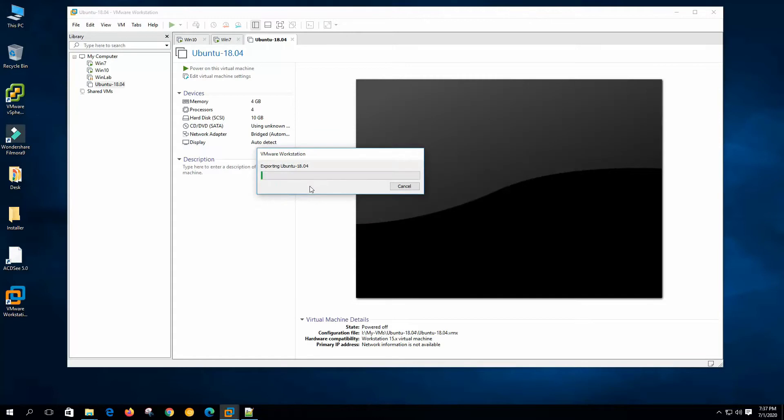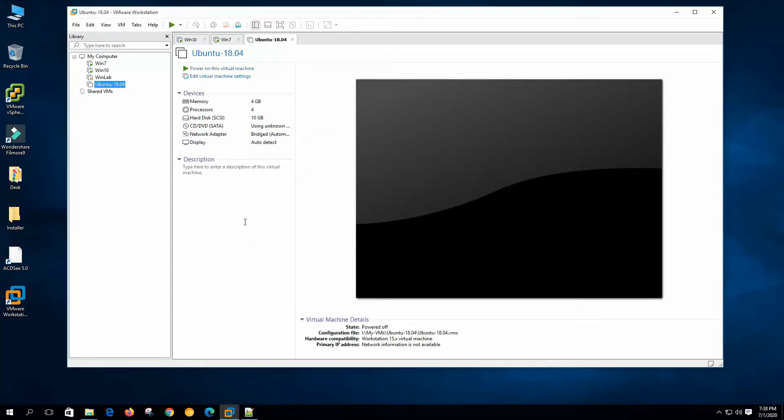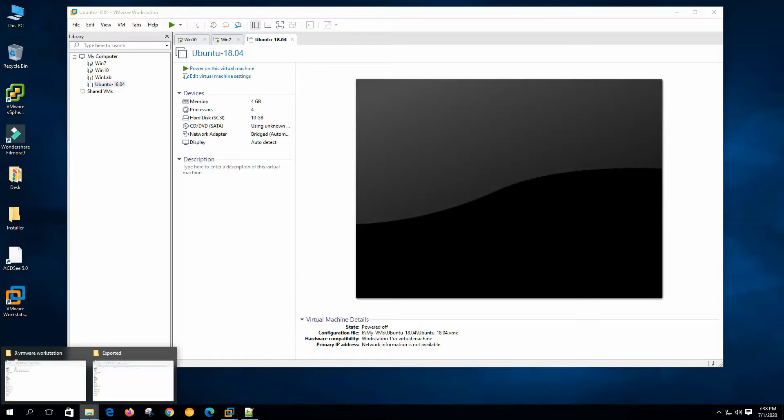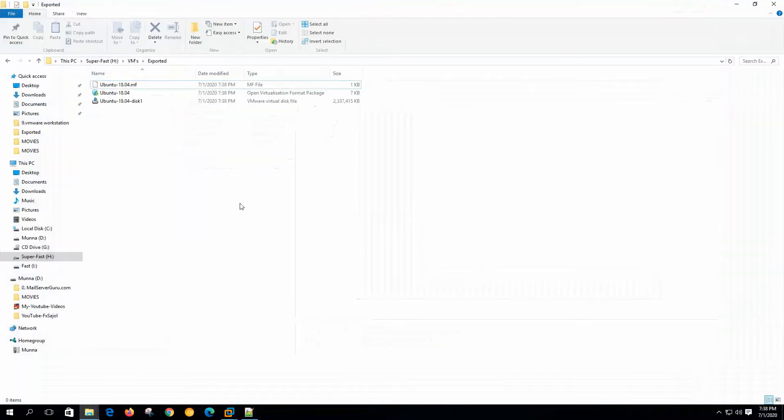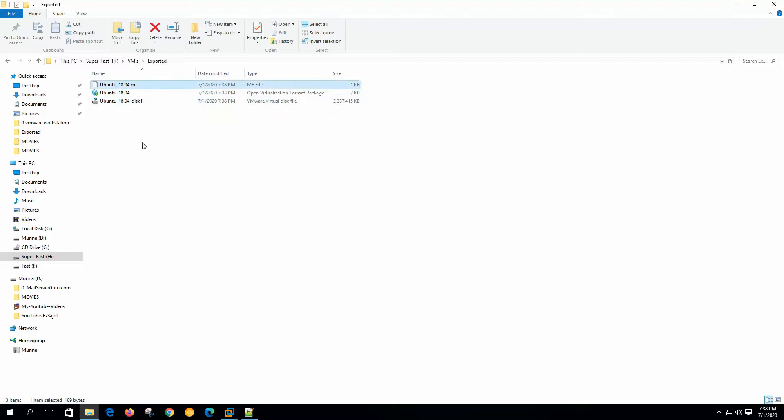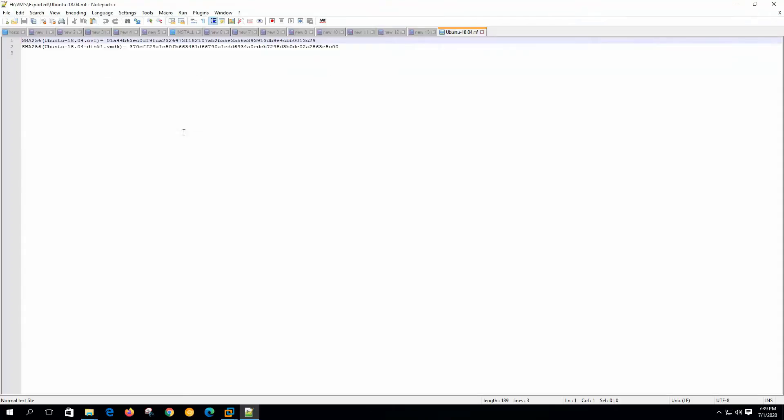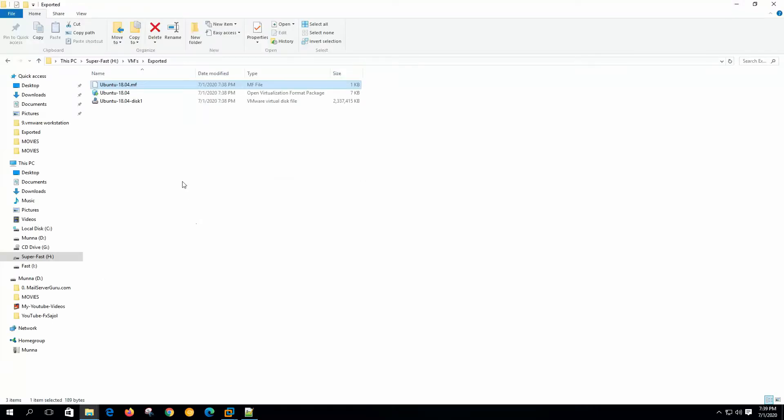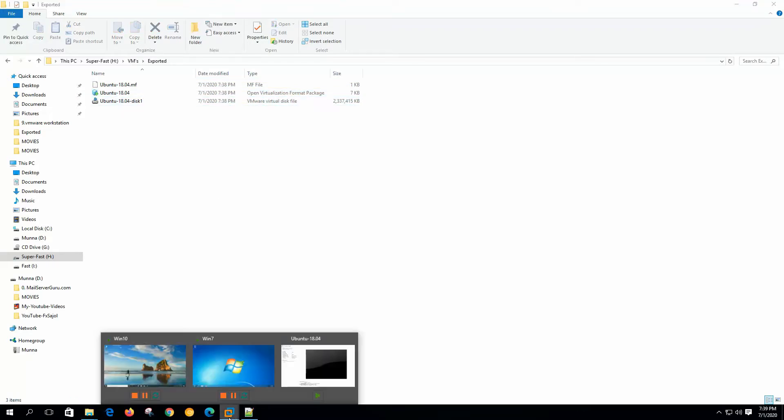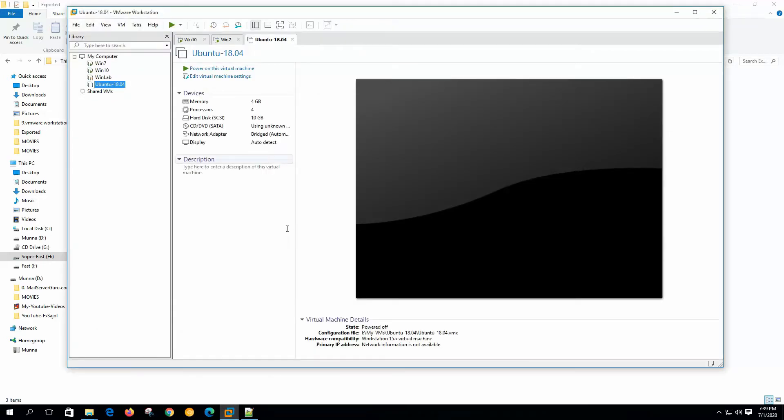It will take some time. It's finished exporting. Now if we go to the export folder we can see there are three files. First one is the MF or manifest file. This file contains the hash value of these two files. If we open this file on the notepad we can see this OVF package and VMDK package. This is the hash value. And this is the open virtualization format package and this one is the hard disk.